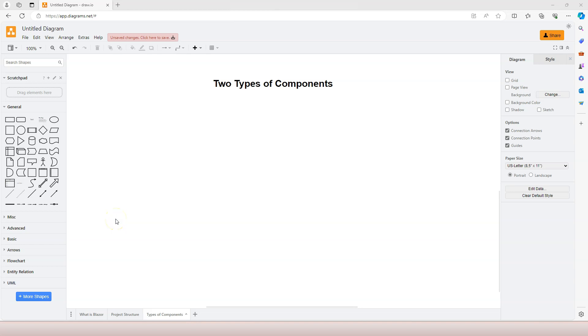In this video, let's talk about the types of components. By now, you know that Blazor is a component-based application framework. Therefore, component is everything, and there are two types of components.